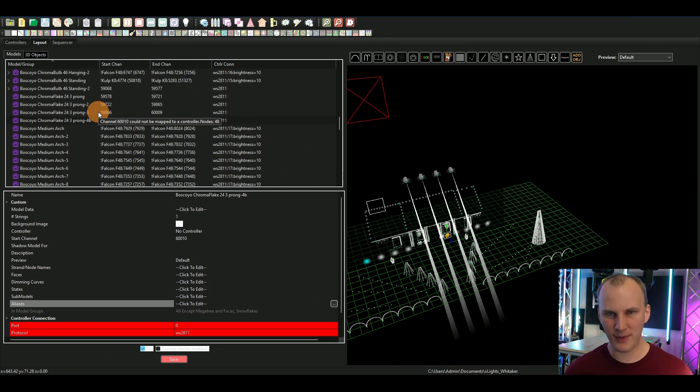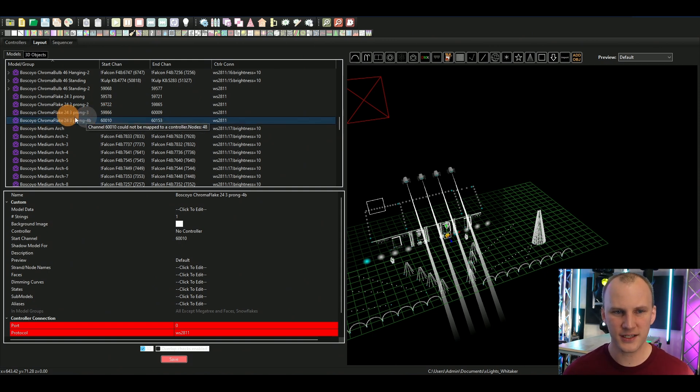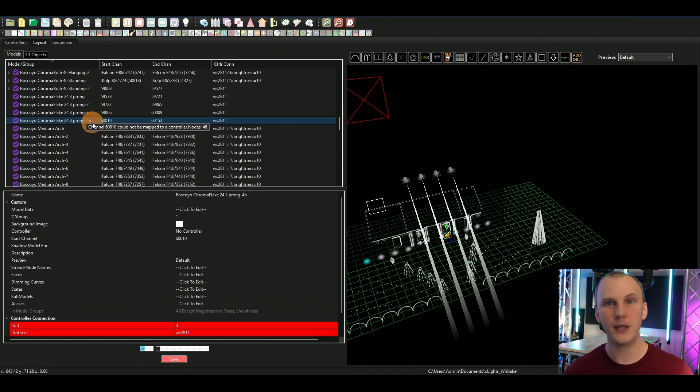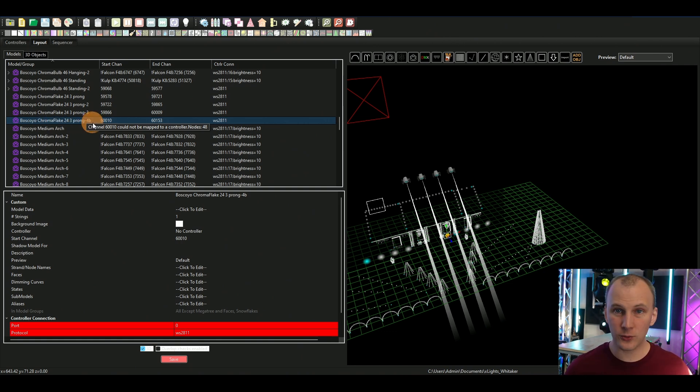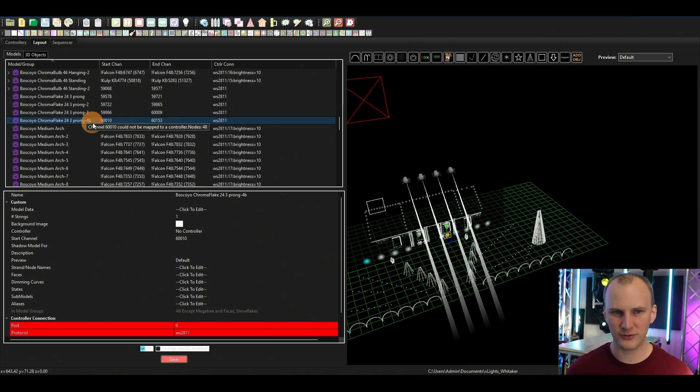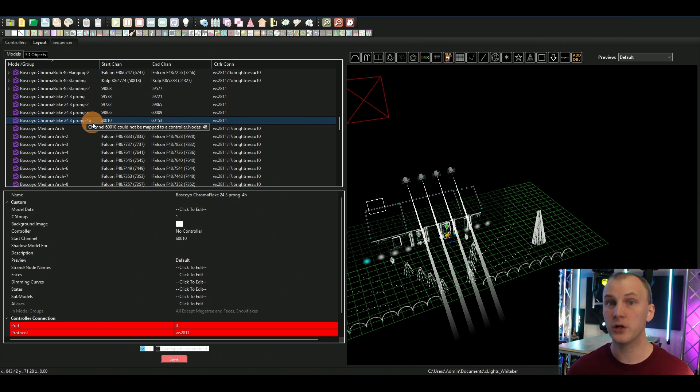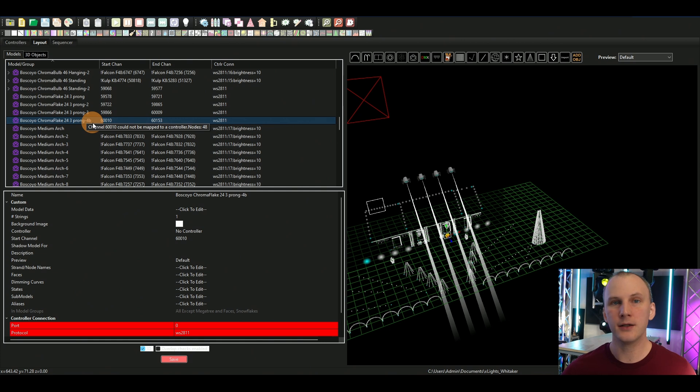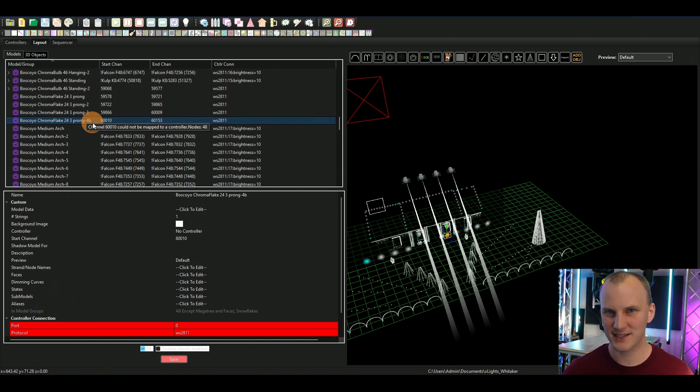The beauty of this is that now if I open an old sequence, it's gonna just keep the mapping the same. It's gonna say okay, this chroma flake 24 three prong 4b is part of my show, it's good, we know what it is. It was called chroma flake 24 three prong 4 but now it's called 4b and it's good to go.